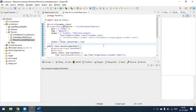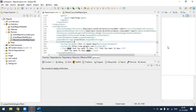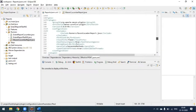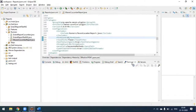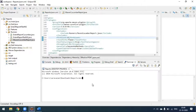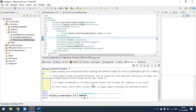In the pom.xml I am simply calling this file. In the Maven Surefire plugin I am calling this file. Now we'll run this file using Maven verify. You can see the execution has started.